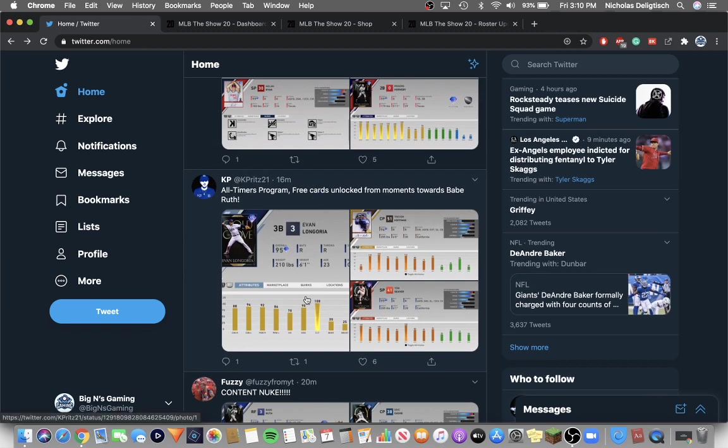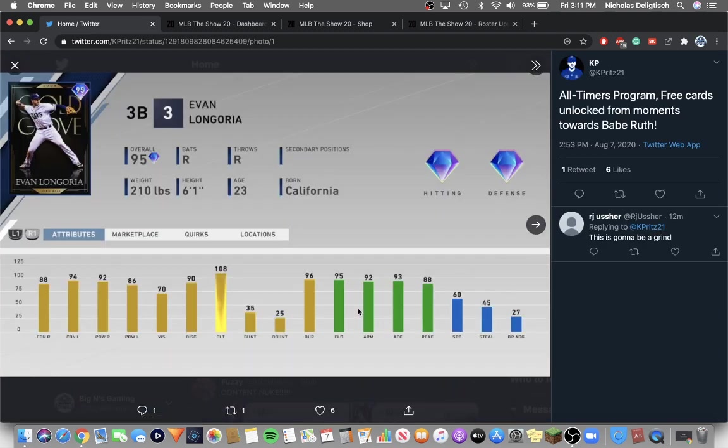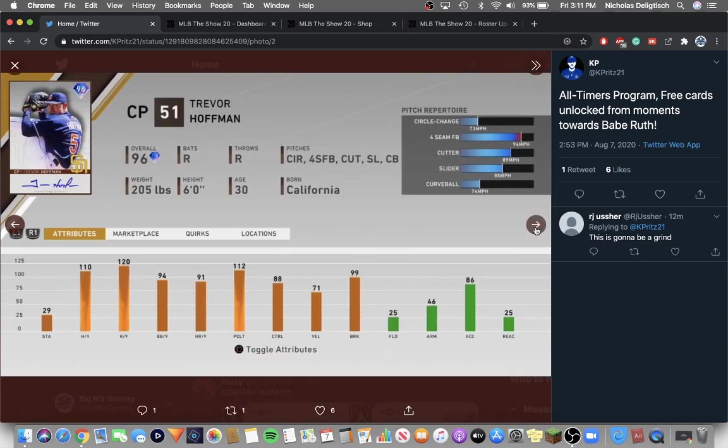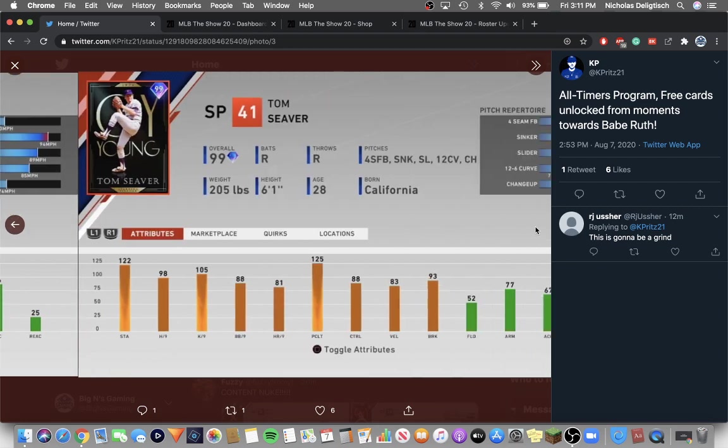And then so there's now an All-Timers program. They had to drop this right when I was on the Wi-Fi. But basically you just do moments and you get progression and you get these cards. Evan Longoria Gold Glove, nice third baseman. Signature series Trevor Hoffman, he has a great pitch repertoire, a great closer. That's going to be a card you can get 100 percent for free.